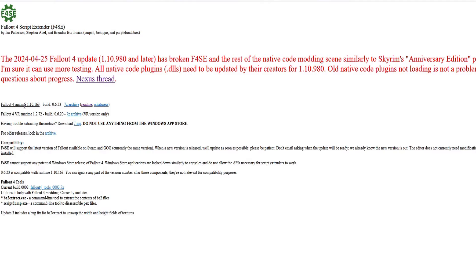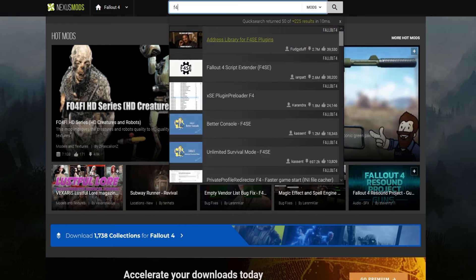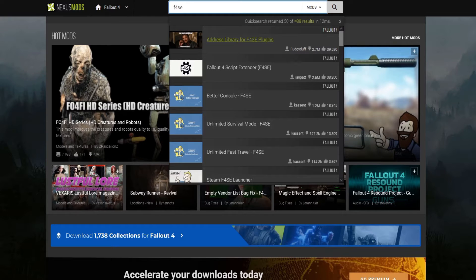Fear not, as the latest version is available over at the Nexus. If you've already gone to the website, you can click on the link that takes you to the thread for the mods page, or you can access it through the Nexus by going to nexusmods.com and you can search for F4SE.